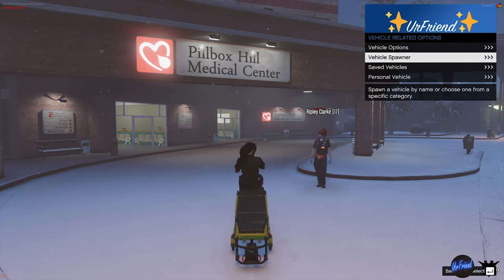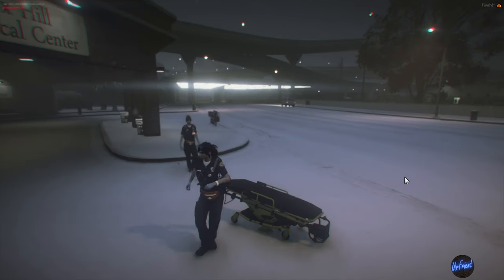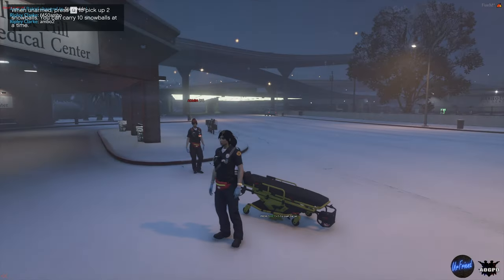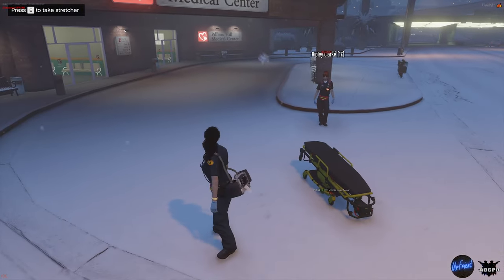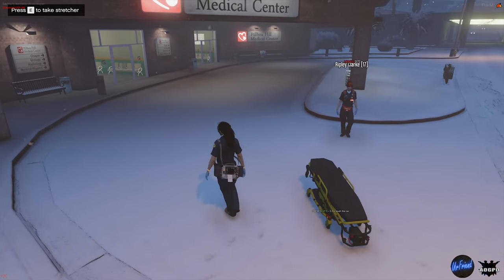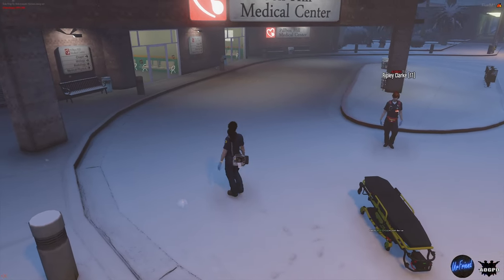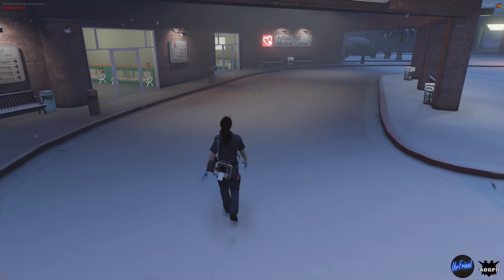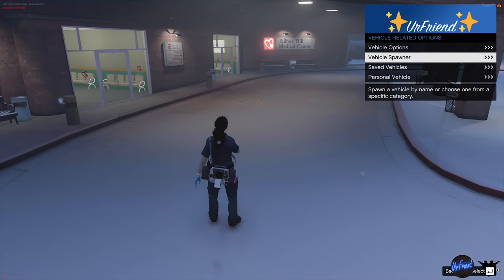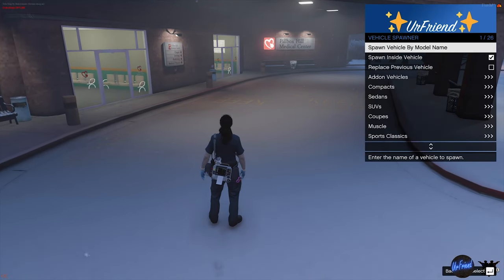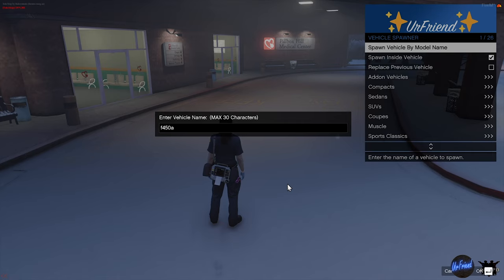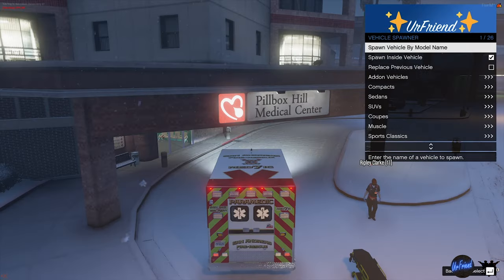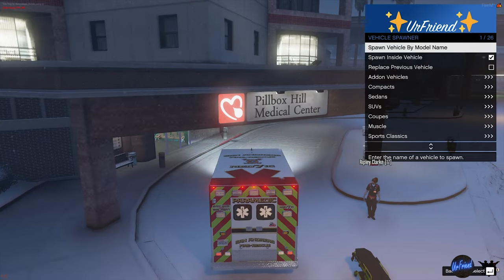Get out of the stretcher with the F key. Then you want to spawn an ambulance which is compatible with the stretcher script. On AOG you can use spawn vehicle by name again and type in the code F450 AMBO or AMBO2.